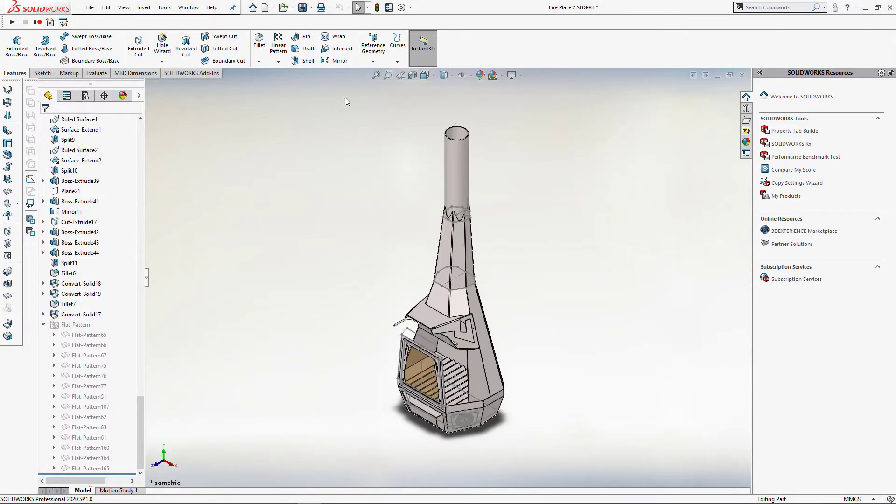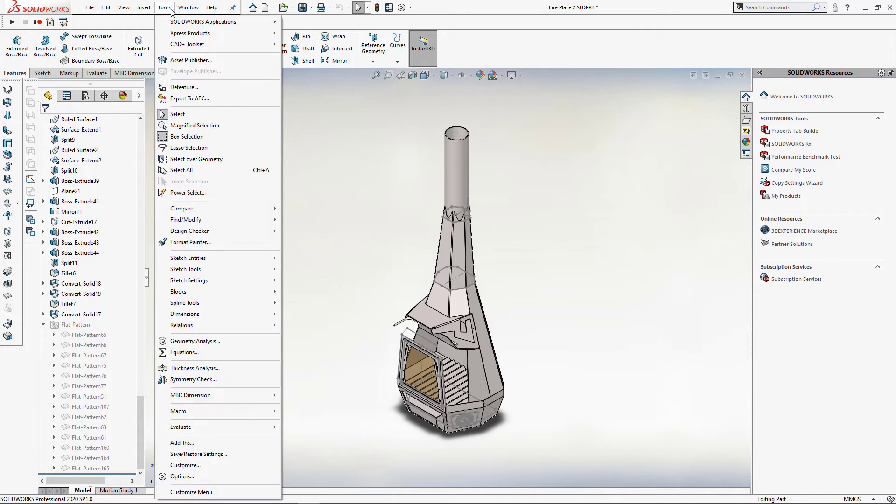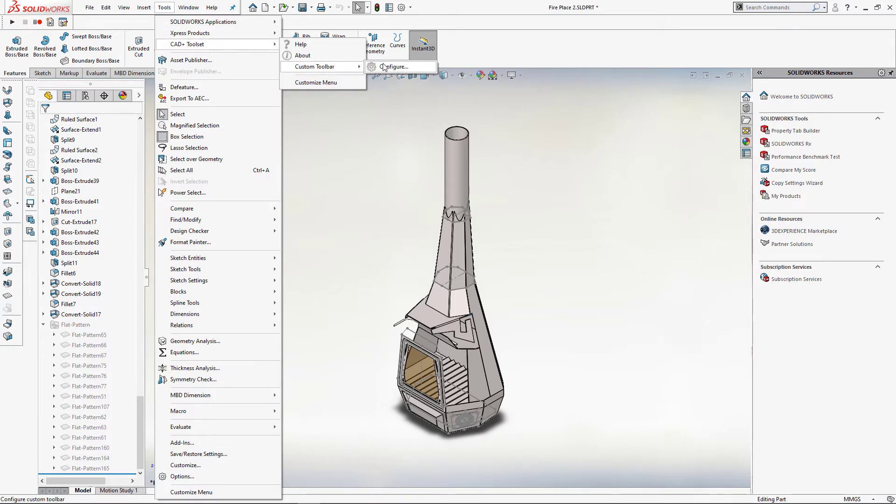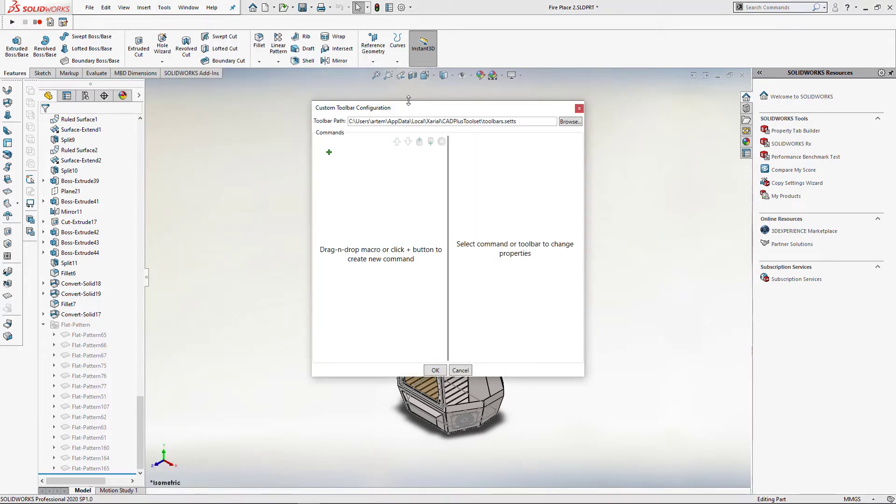In order to improve the experience of using those macros, it will be nice to place them into the menu and a toolbar, just similar to any other SOLIDWORKS command. In order to achieve this result I am going to use custom toolbar module from CAD plus toolset community edition.